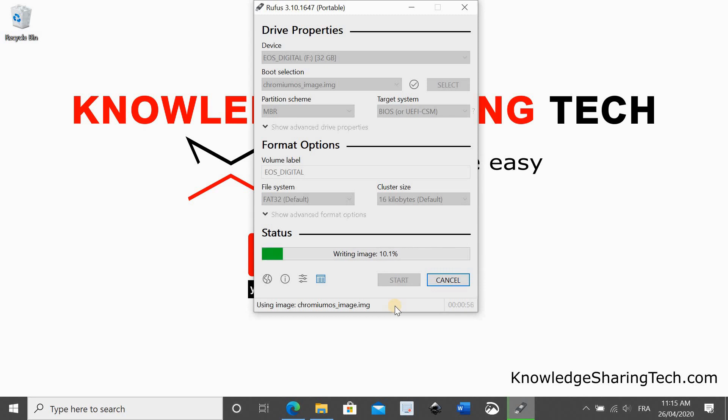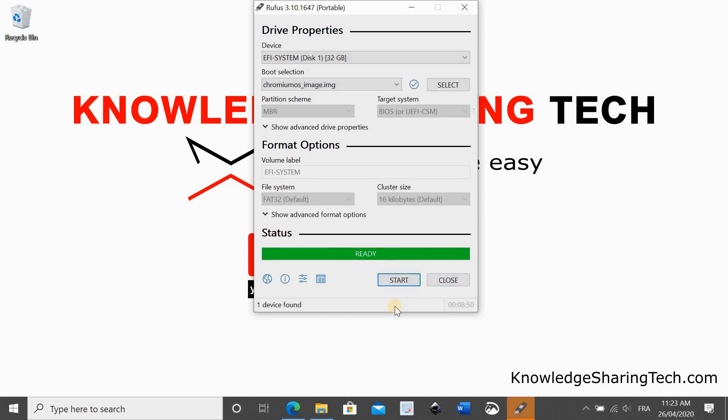And the writing of the image starts. Here I accelerated the video. It takes around 10 to 15 minutes depending on the USB key speed, if it's 3.0 or not. So when everything finishes, it gives you a message that it is ready. Click on close.